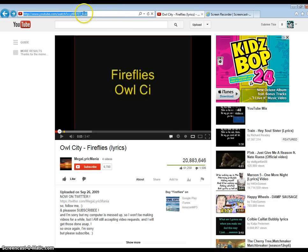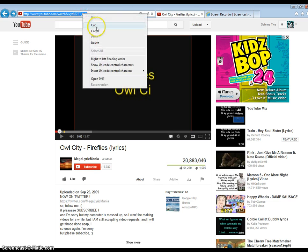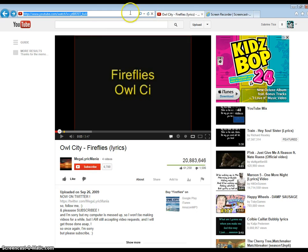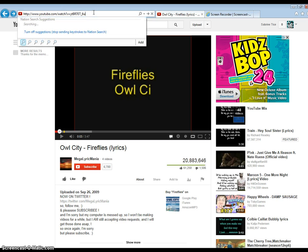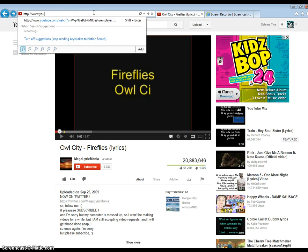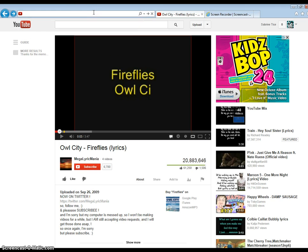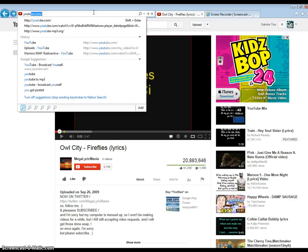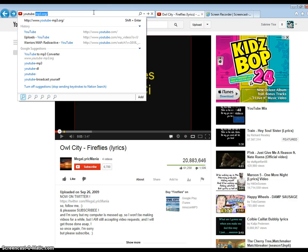So then I'm going to copy this, and then I am going to go into youtube-mp3.org.